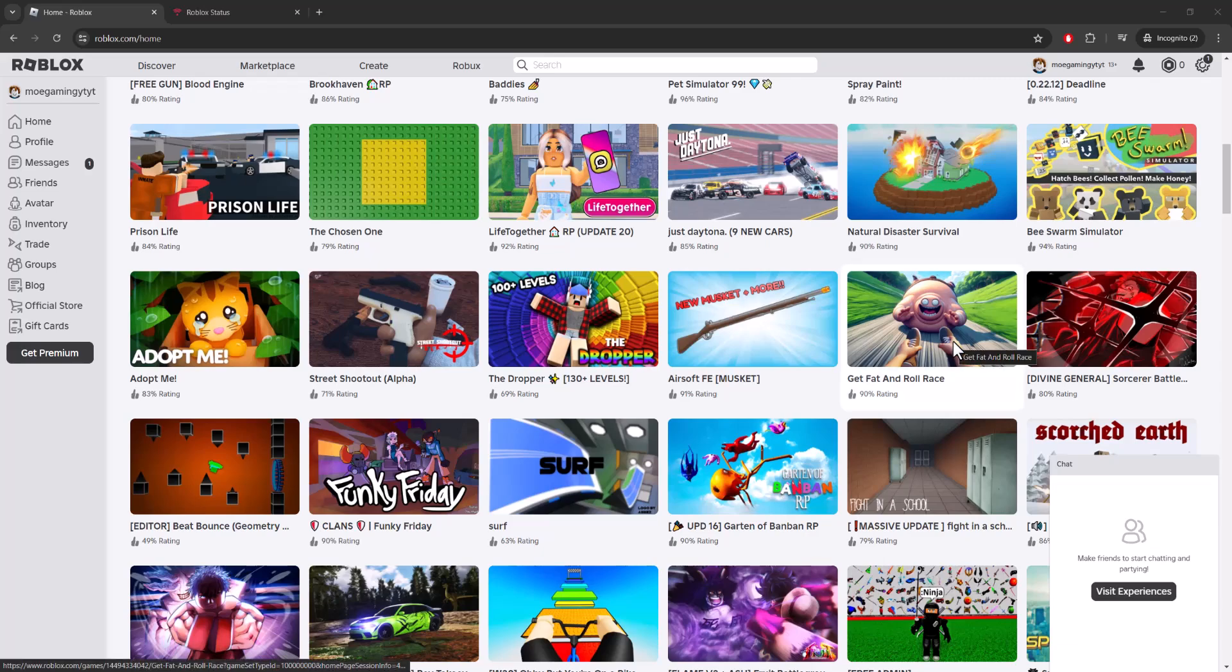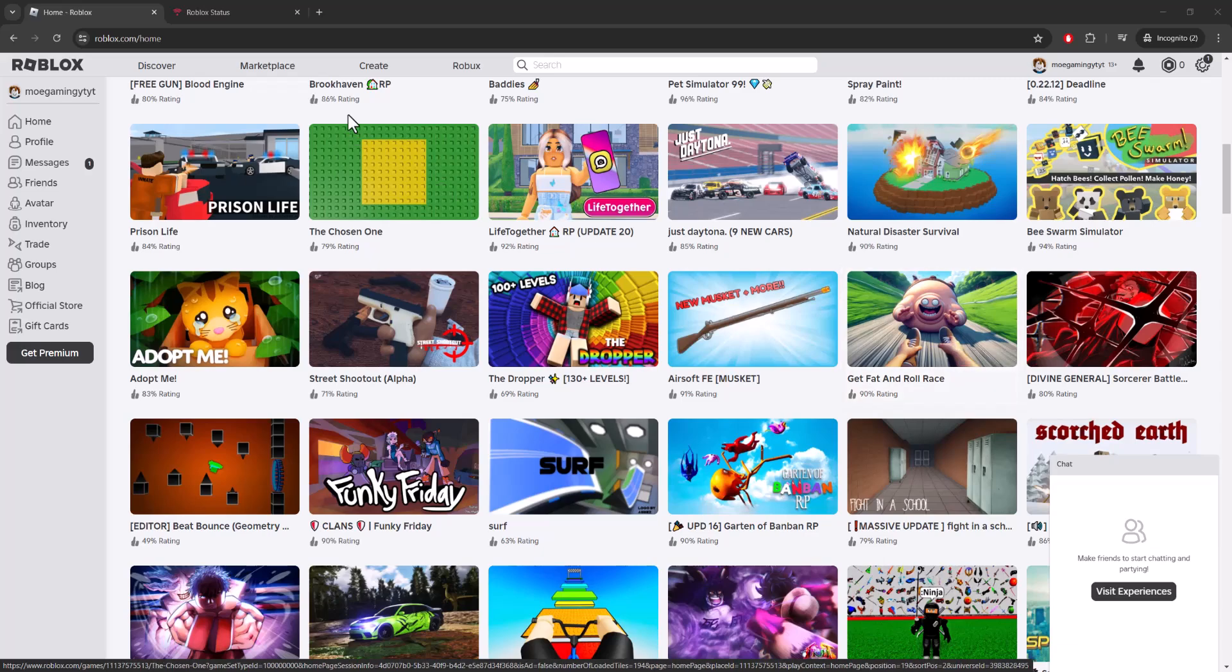What is up everyone, this is Mo Gaming here and today I'm going to show you how to fix the Roblox error code 285 or client initiated disconnect. This can be one of two reasons - either the server is down...